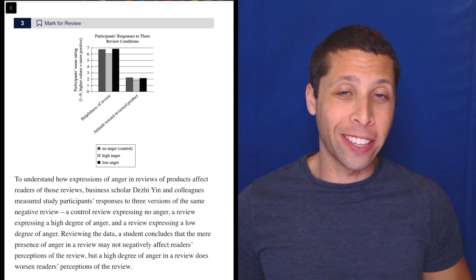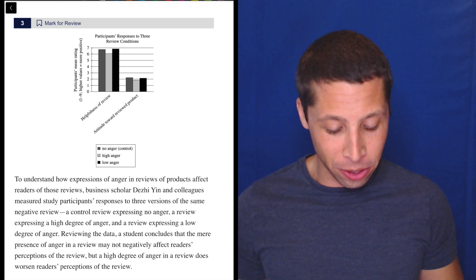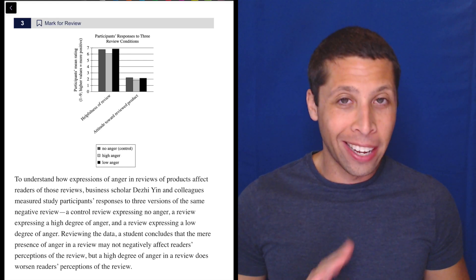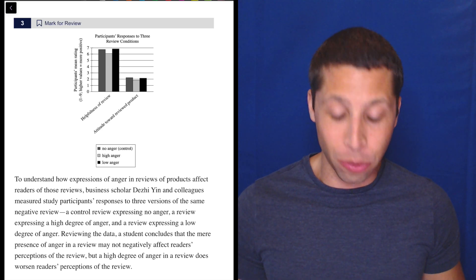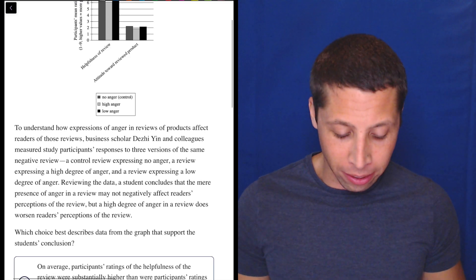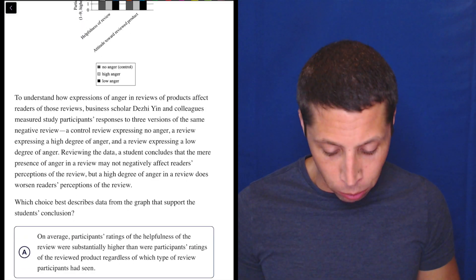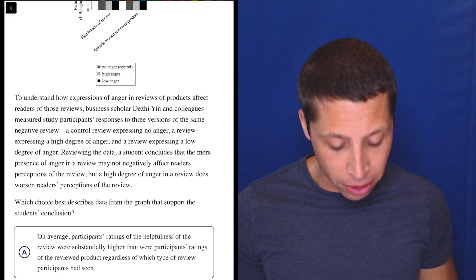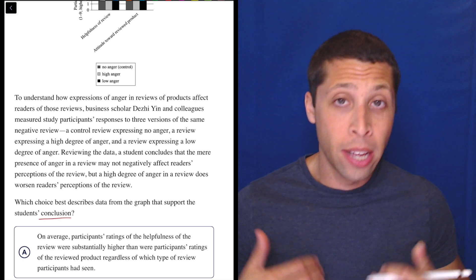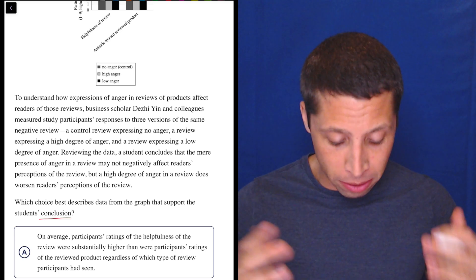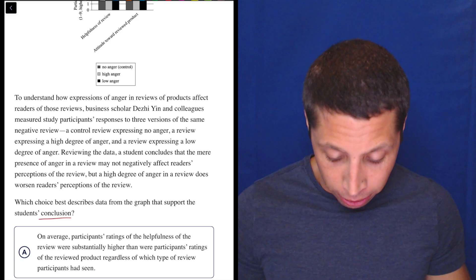I hate charts like this that have lots of bars and all sorts of things. These ones always make me nervous. This is kind of like what I would see in a hard module and I'd start to get a little flustered. But let's go to the passage.